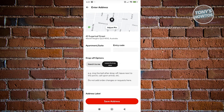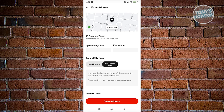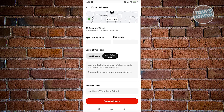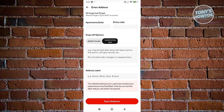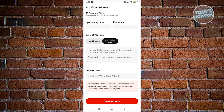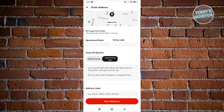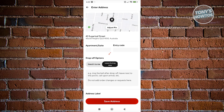Click on confirm, and you can add information like the apartment suite, entry code, and drop-off options — whether you want it handed to you or left at your door. If you have specific instructions, you can add them here. Once you've added all the information, click on save address.